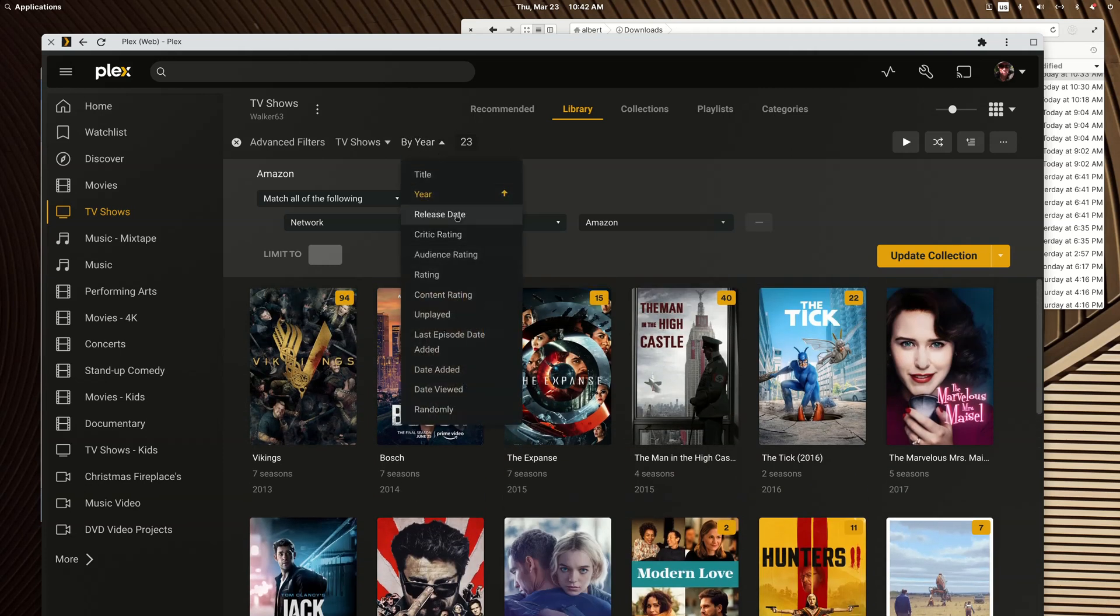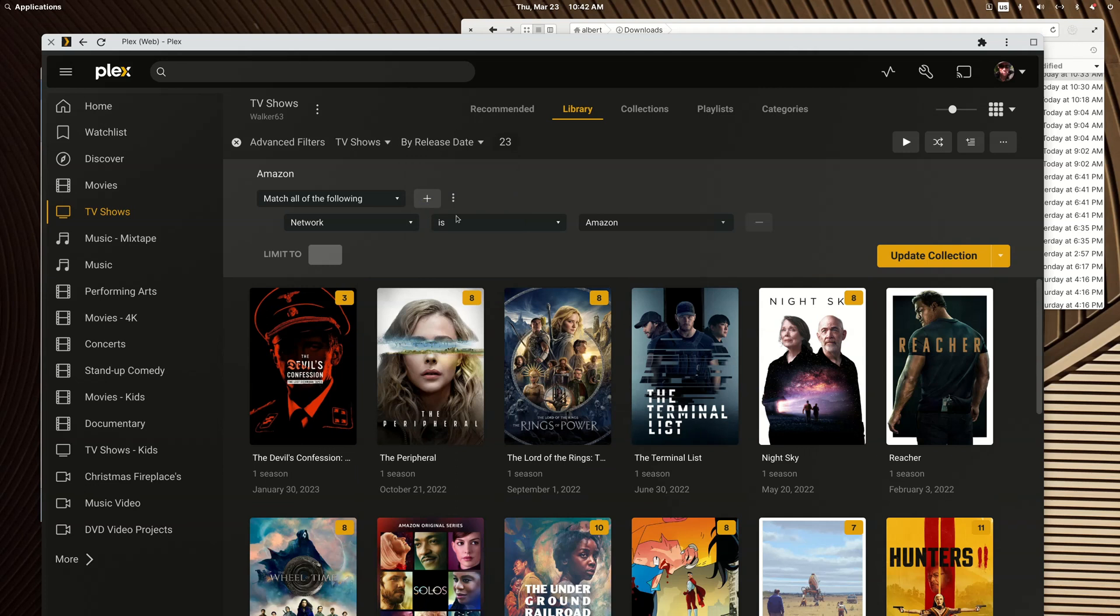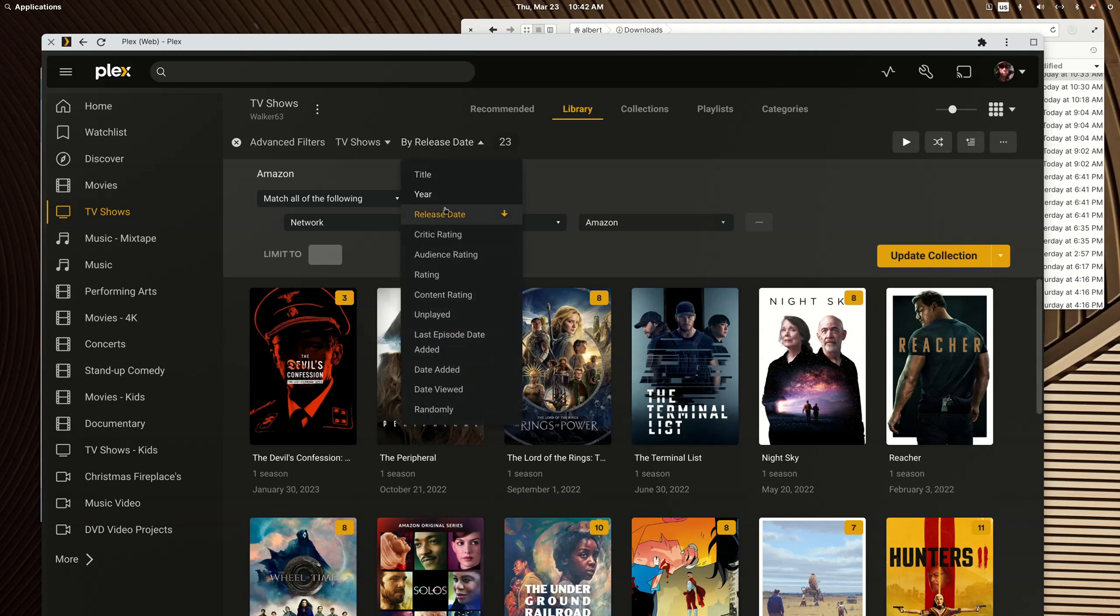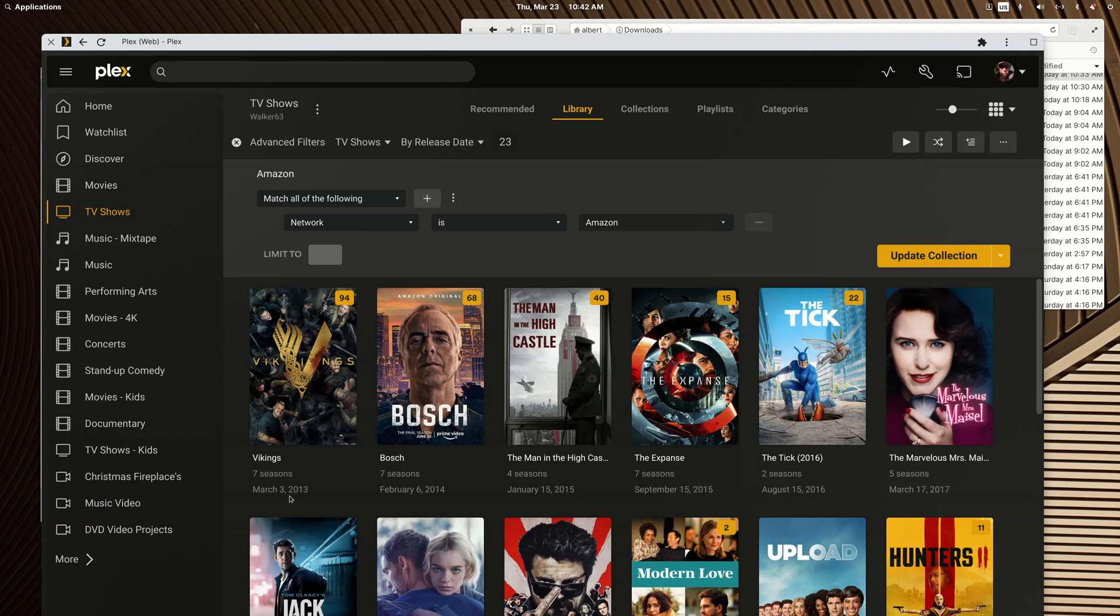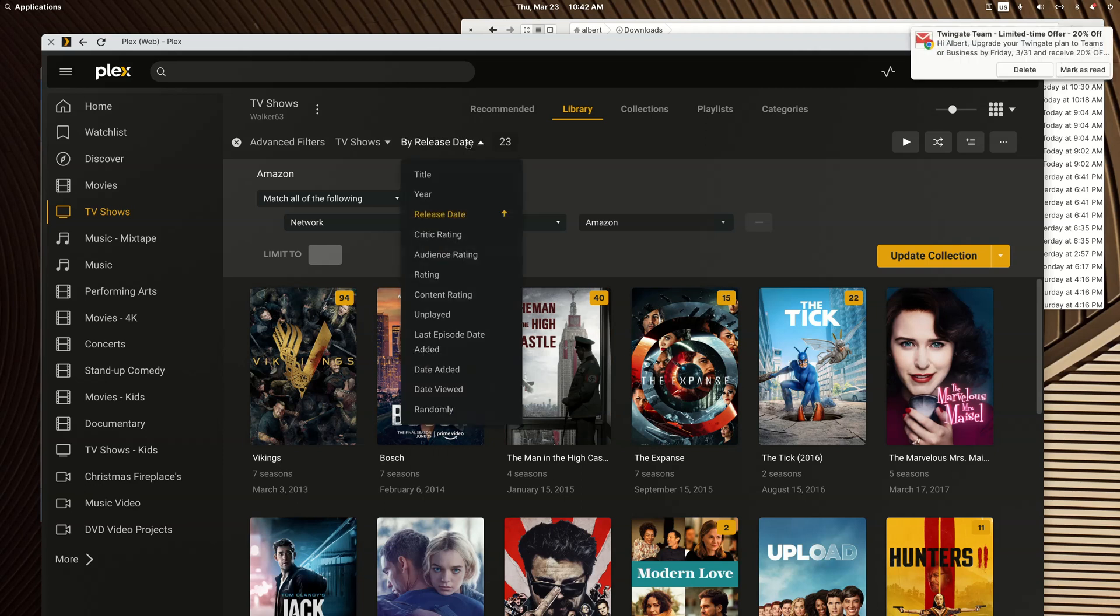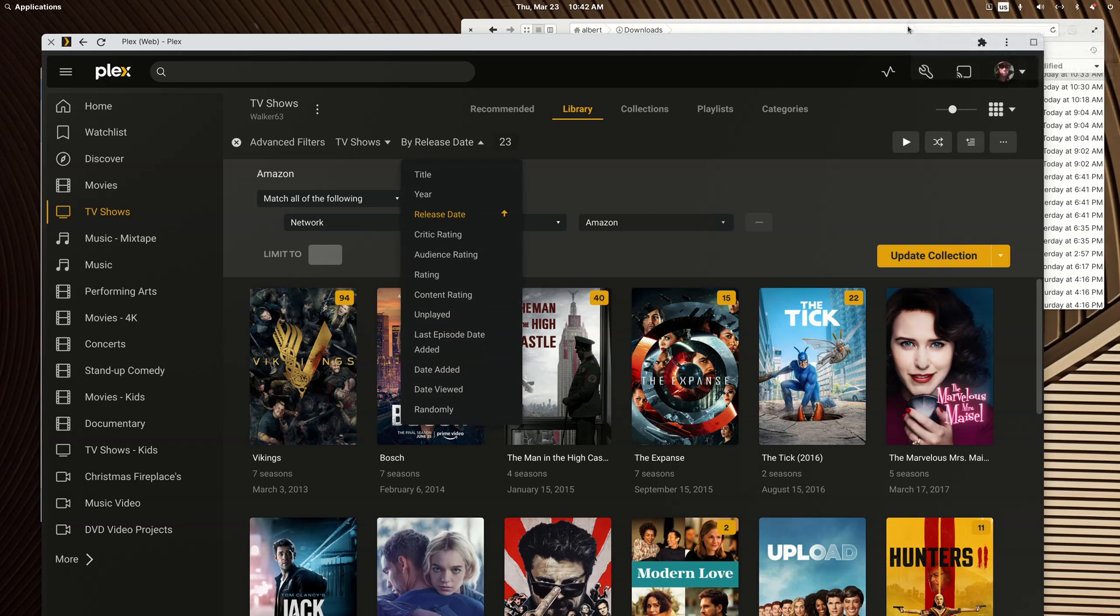You can even choose release date which puts the date of release on there, like March 3rd 2013 for the Vikings show. I don't like that.